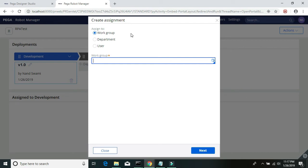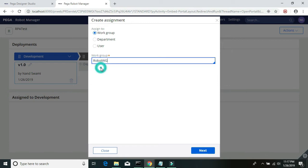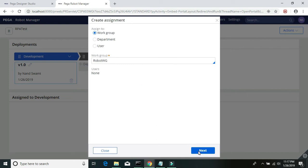Hit the down arrow and it should display the available workgroup. I'll select that workgroup and click on next.